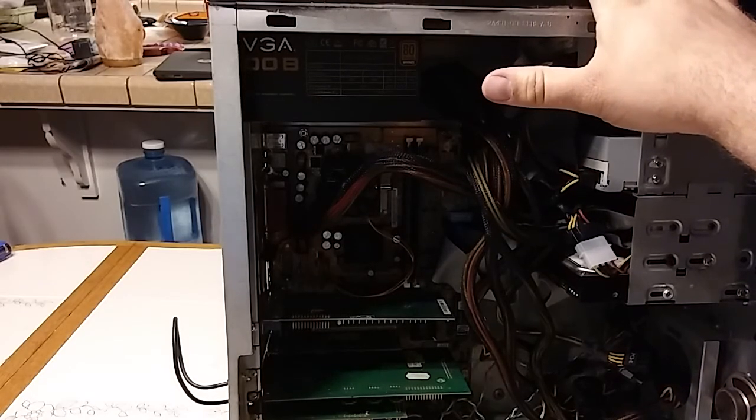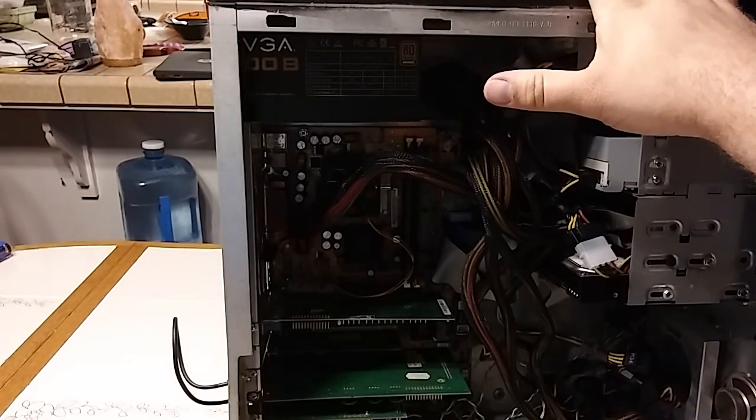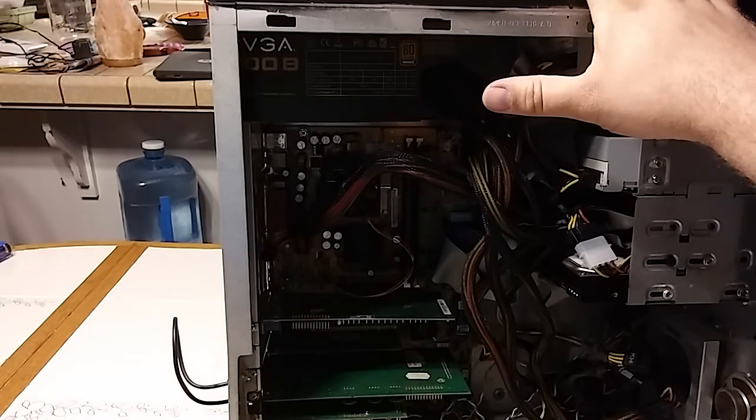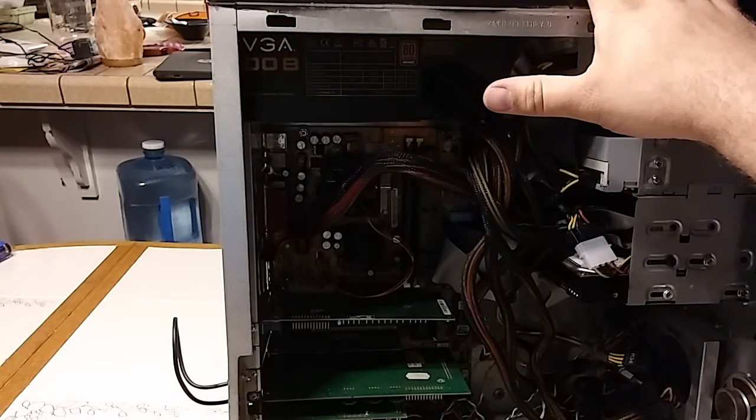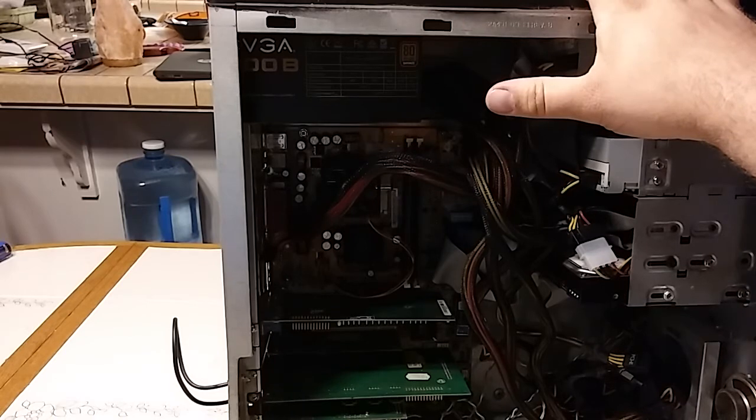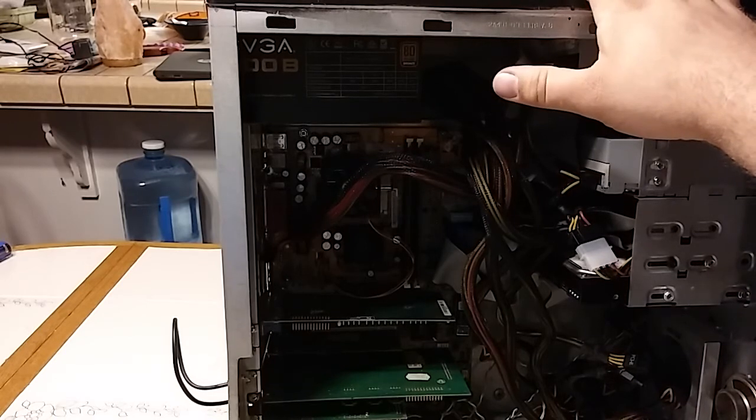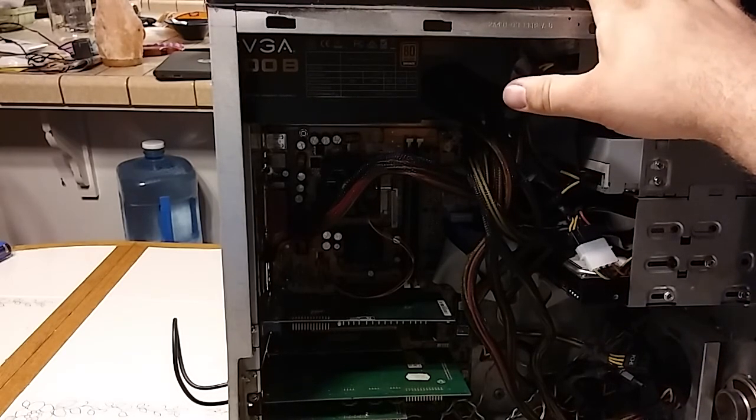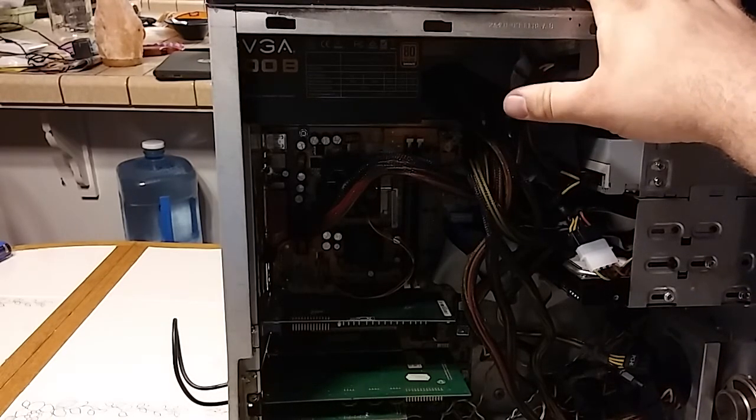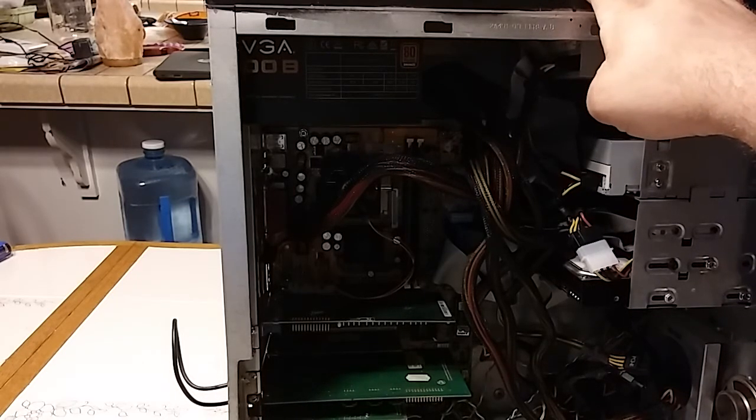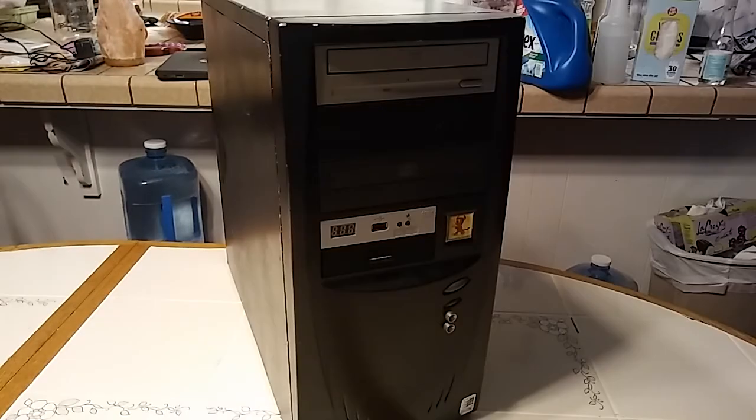Right here my thumb is pointing at one of the few modern things on this machine. This is a modern EVGA 700B and this is an 80 Plus Bronze power supply. Not exactly the greatest but that'll do for this computer.